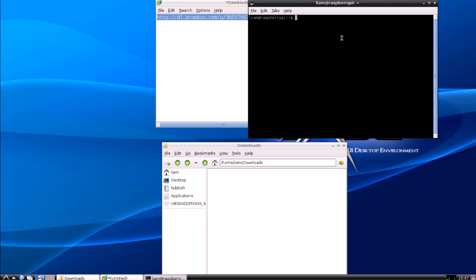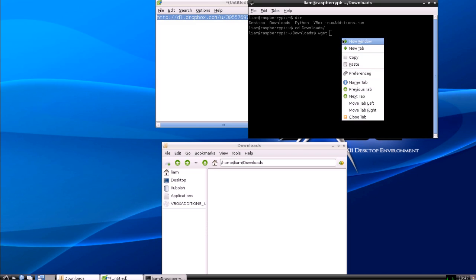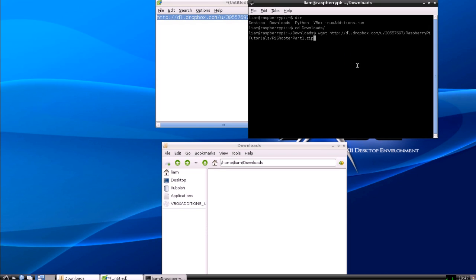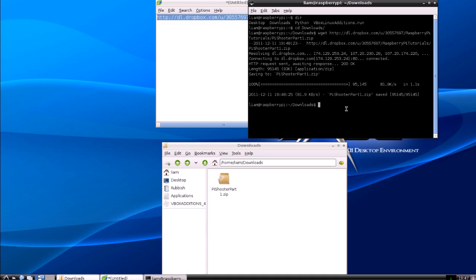And then you're going to change directory to where you want, but I'm going to put mine in downloads for now. And then I'm going to do wget which basically downloads a file. And then dead simple, you've got your file there which is showing up in downloads and then you just need to type unzip pi shooter part 1.